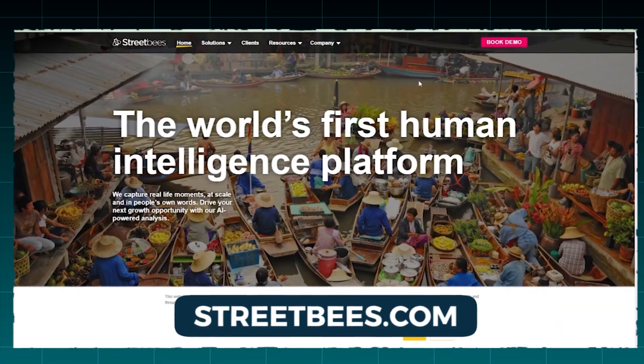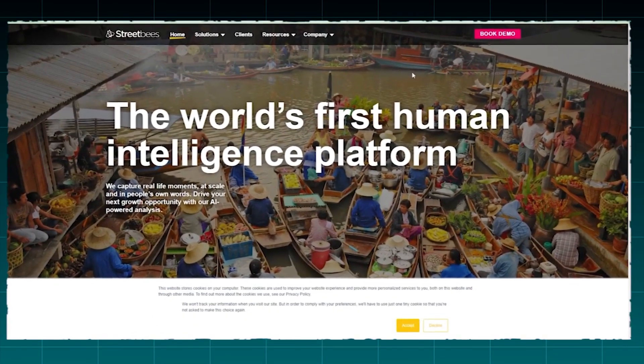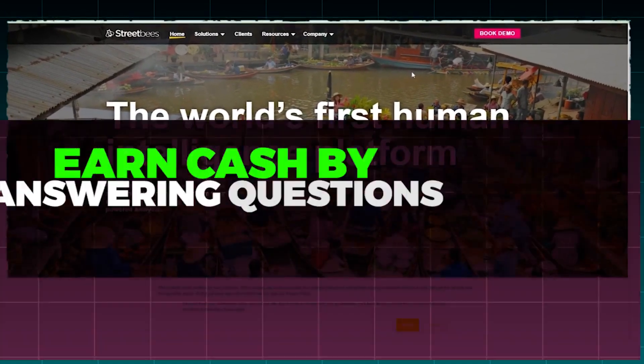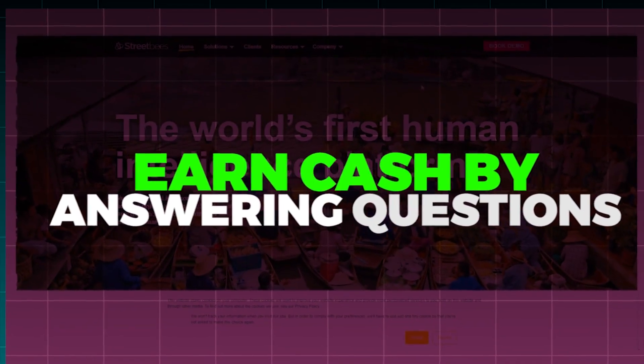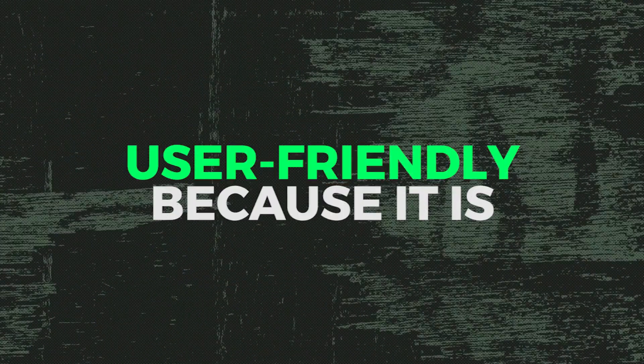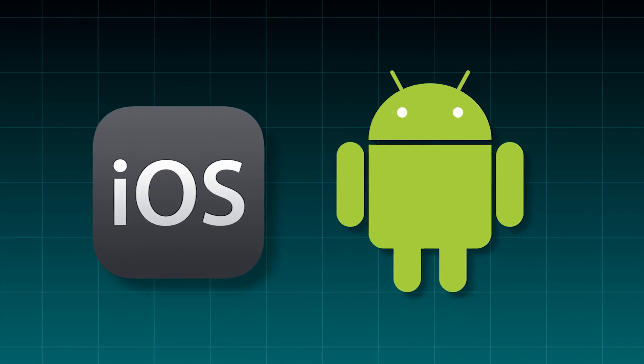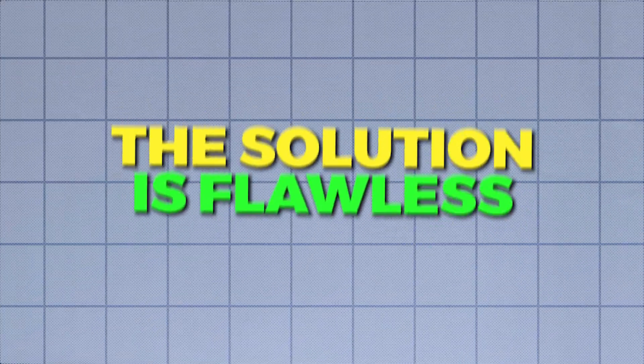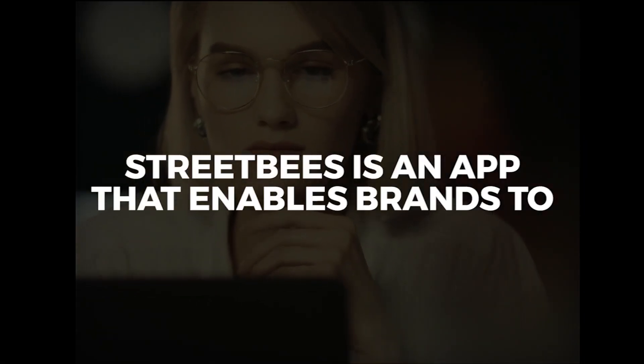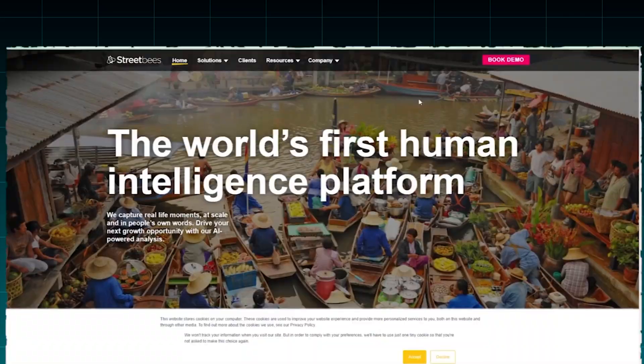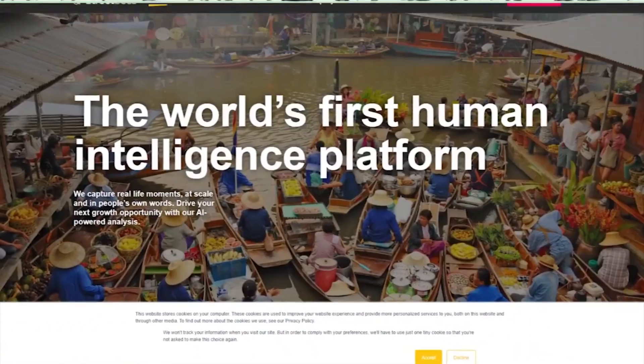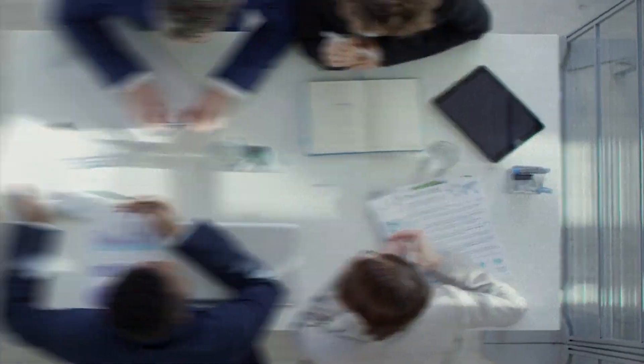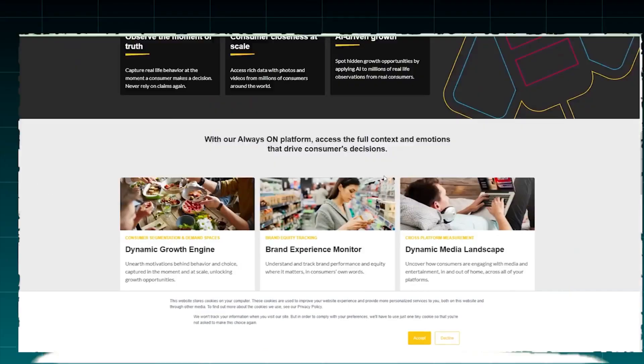Streetbees.com is the third and final website featured in today's video. Here on Streetbees, you can earn cash by answering questions about your current activities. This platform is extremely user-friendly because it is primarily utilized on mobile phones, whether they are iOS or Android devices. Either way, the solution is flawless. Streetbees is an app that enables brands to fully comprehend the consumer through the stories, photos, and videos you share on the platform. This data will then give brands real-time insights into how you perceive and utilize their products.